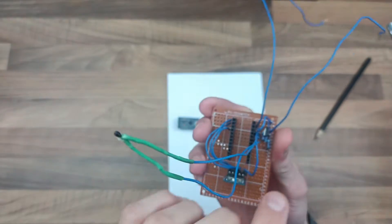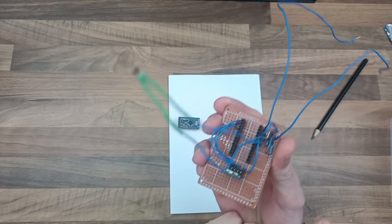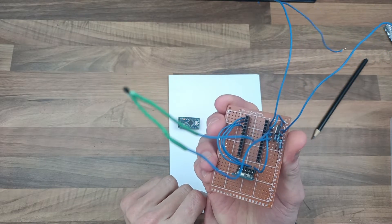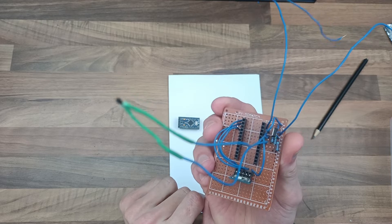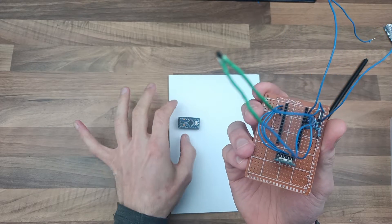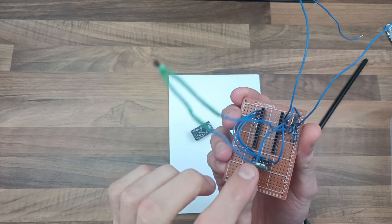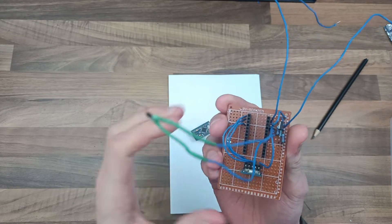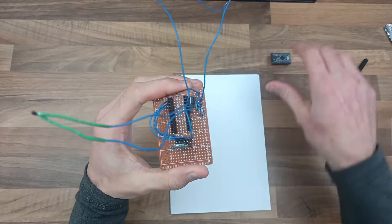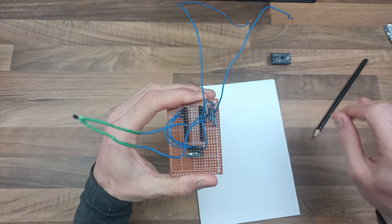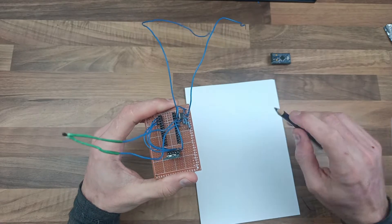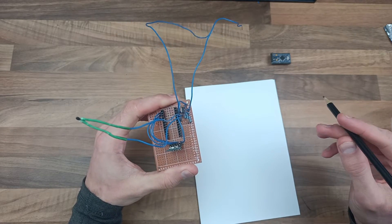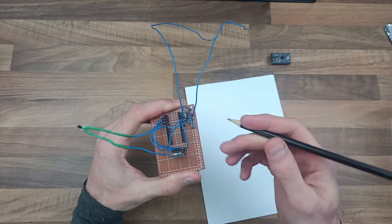Now, from there, it does two things. It has an output and it has the input. So the output goes to the Arduino and actually it goes to the Bluetooth module as well. Now, from the input, we've got a voltage divider. We've got a voltage divider.